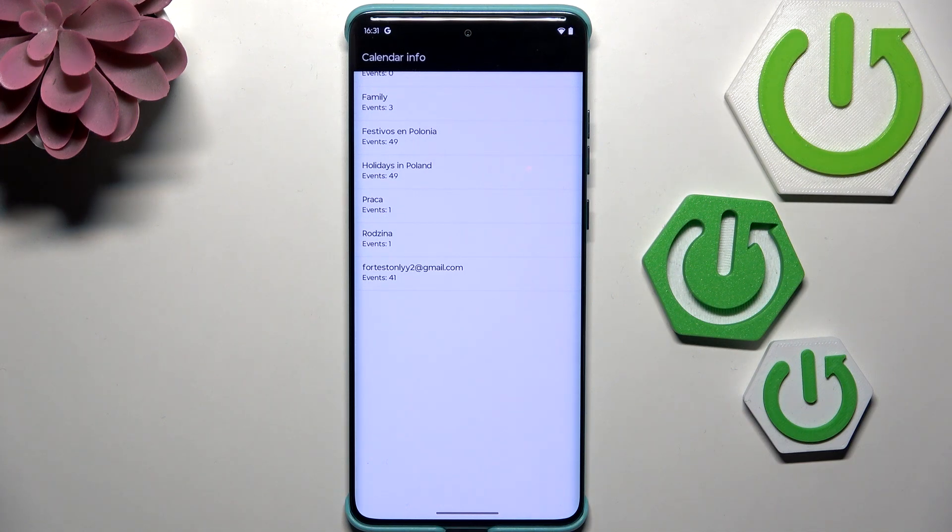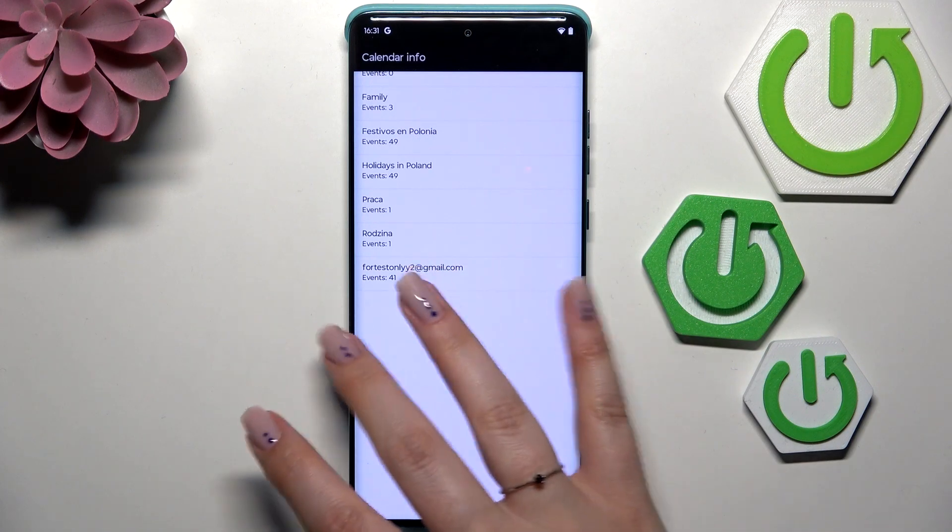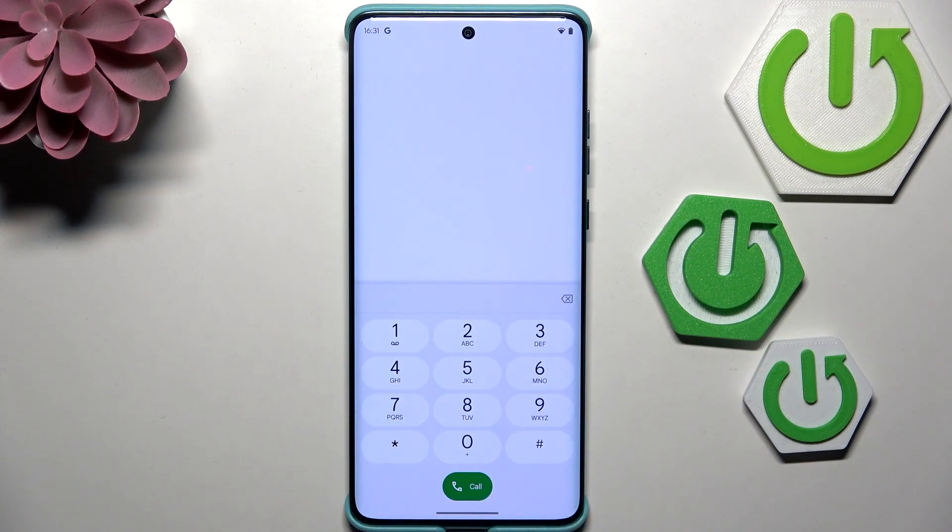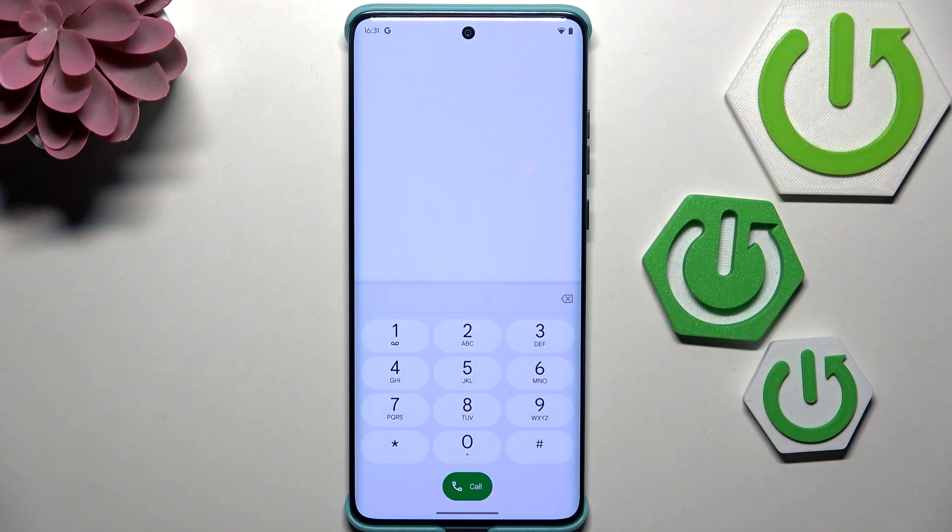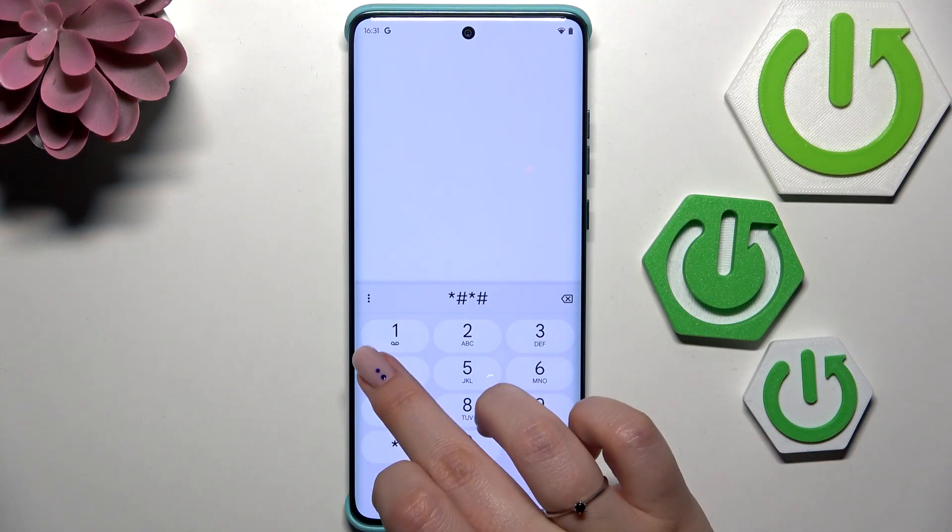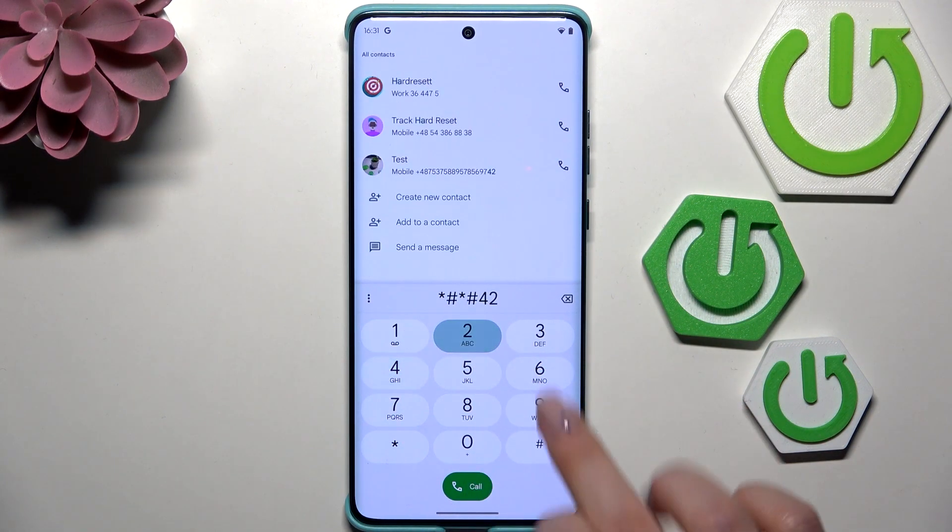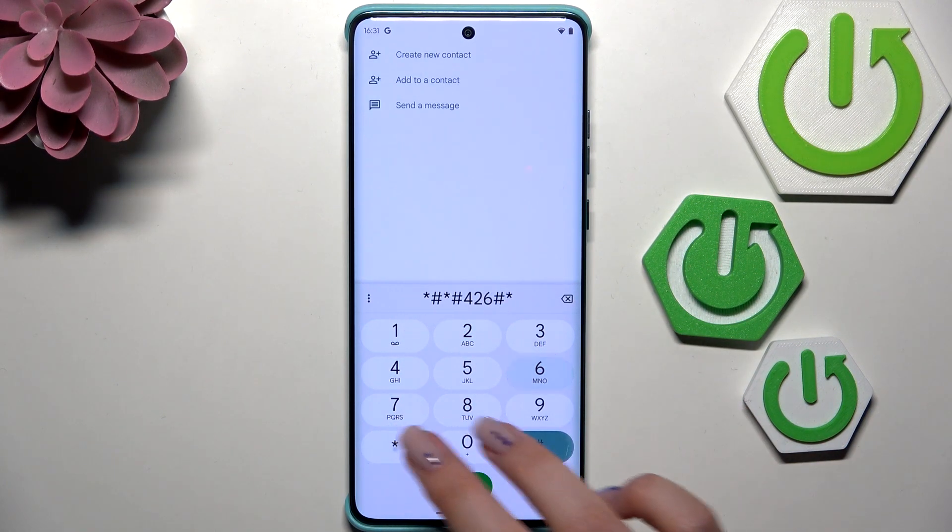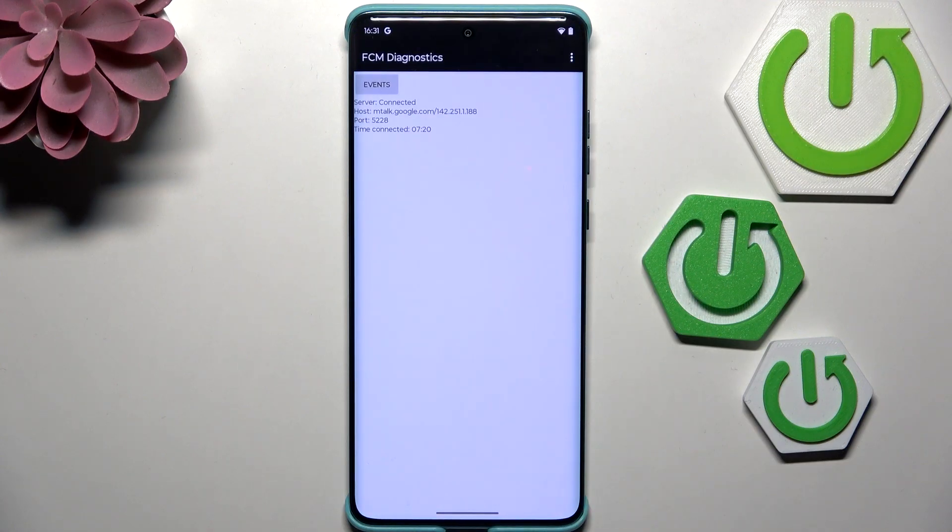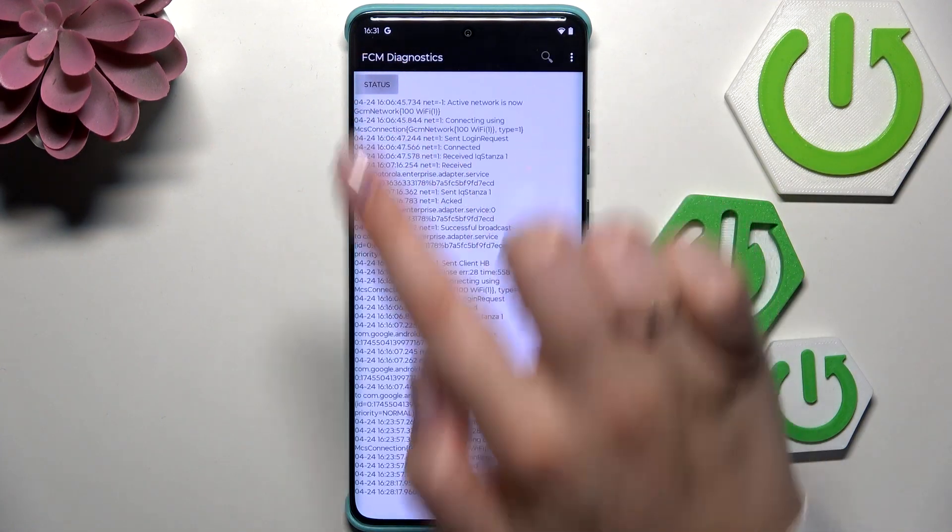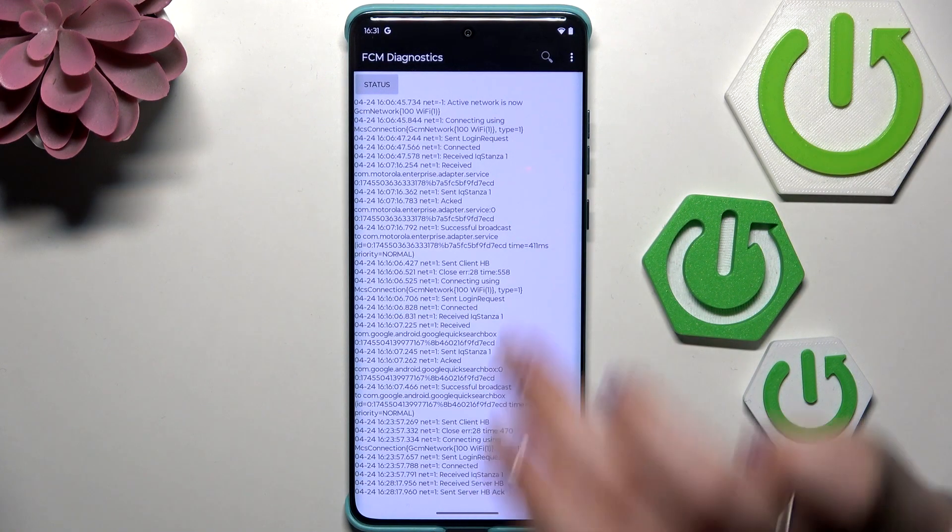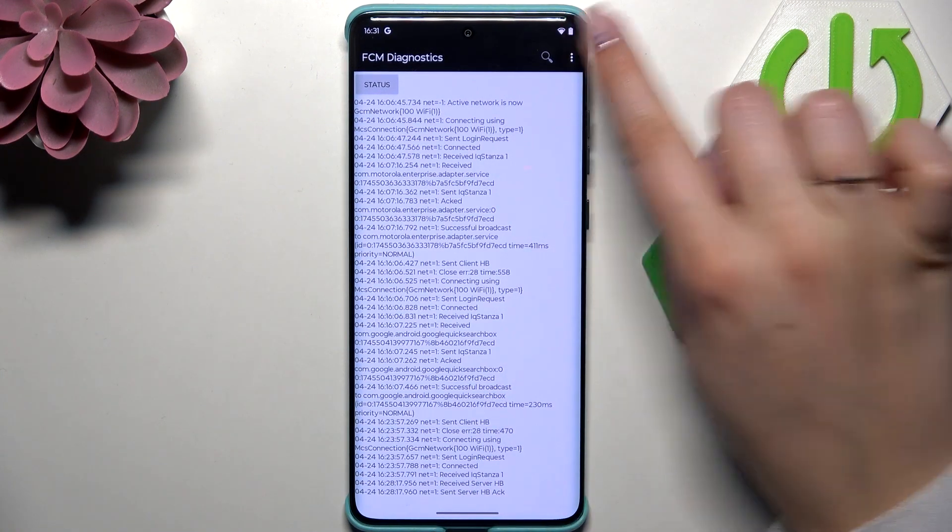Another code for diagnostic mode is *#*#426#*#*. Here we are in the diagnostic mode, so we can check the server host, port, and time connected. We can also tap on Events and see further details.